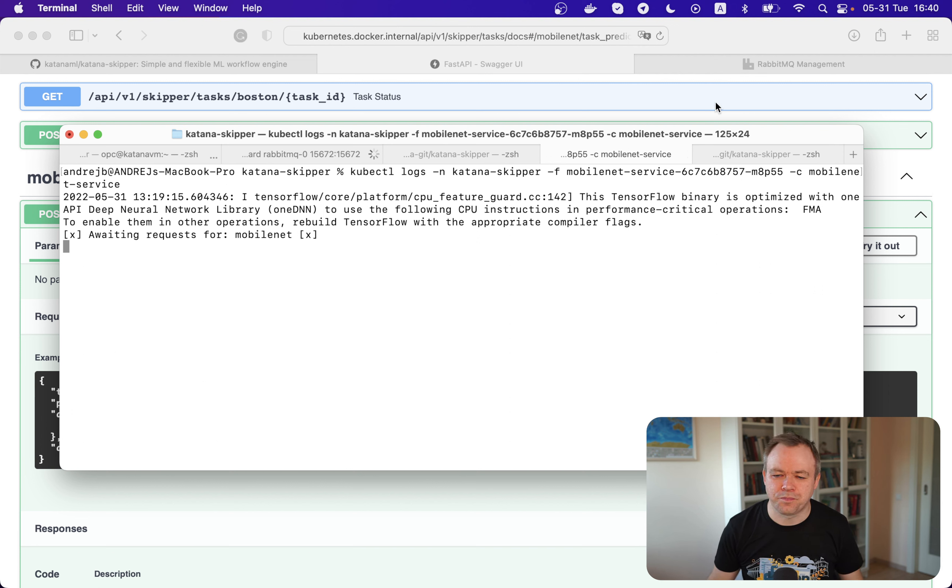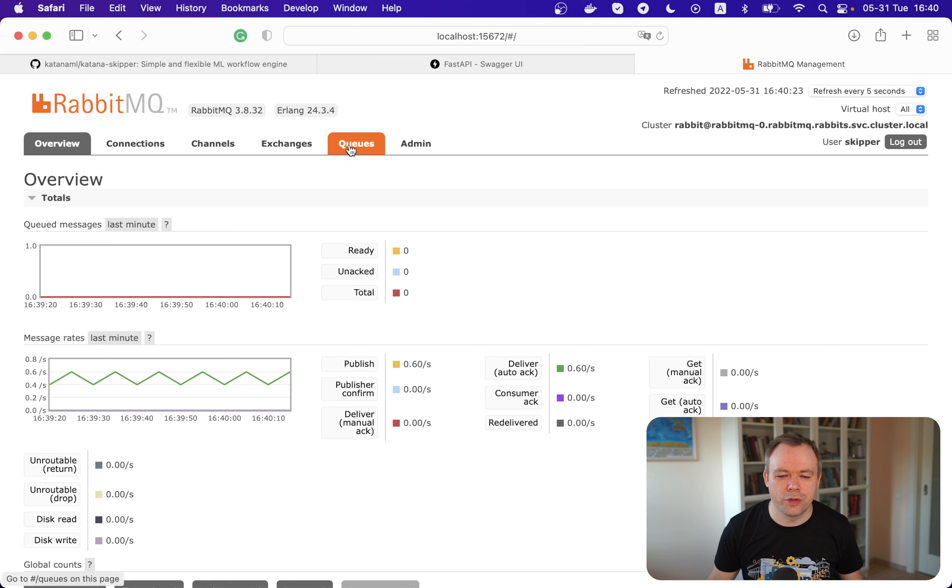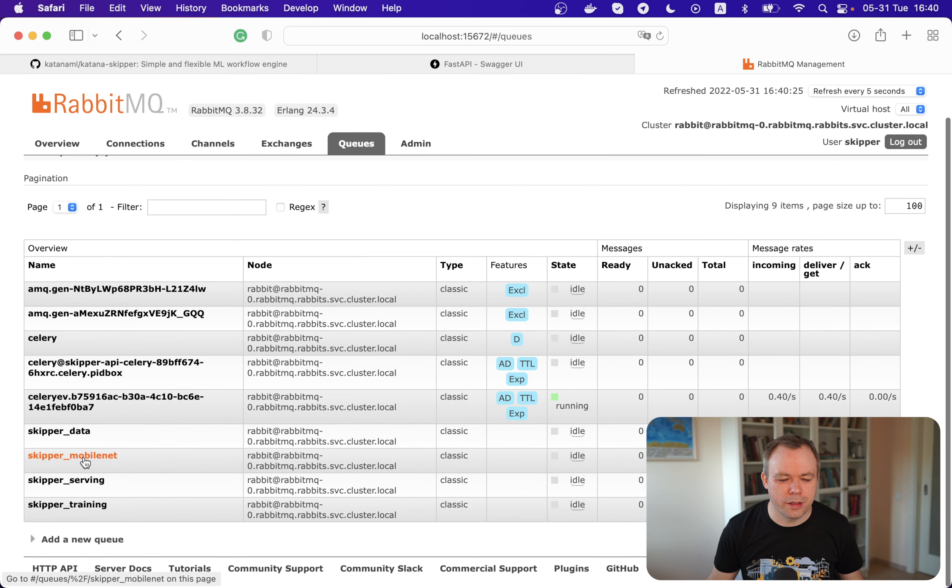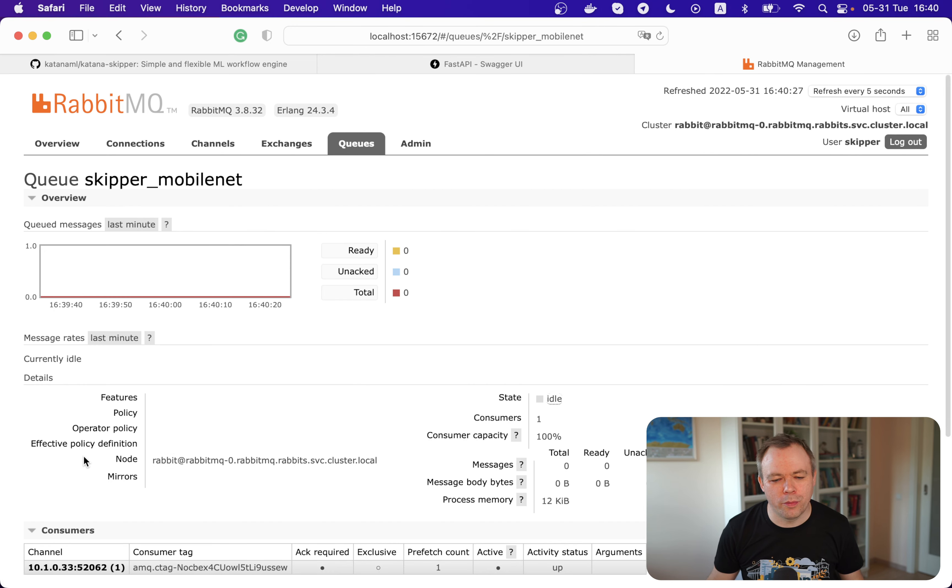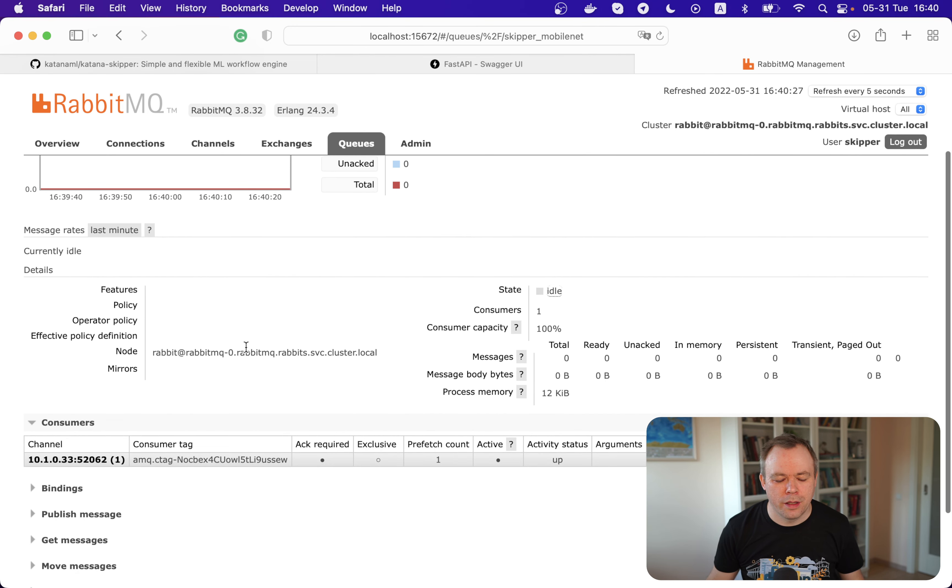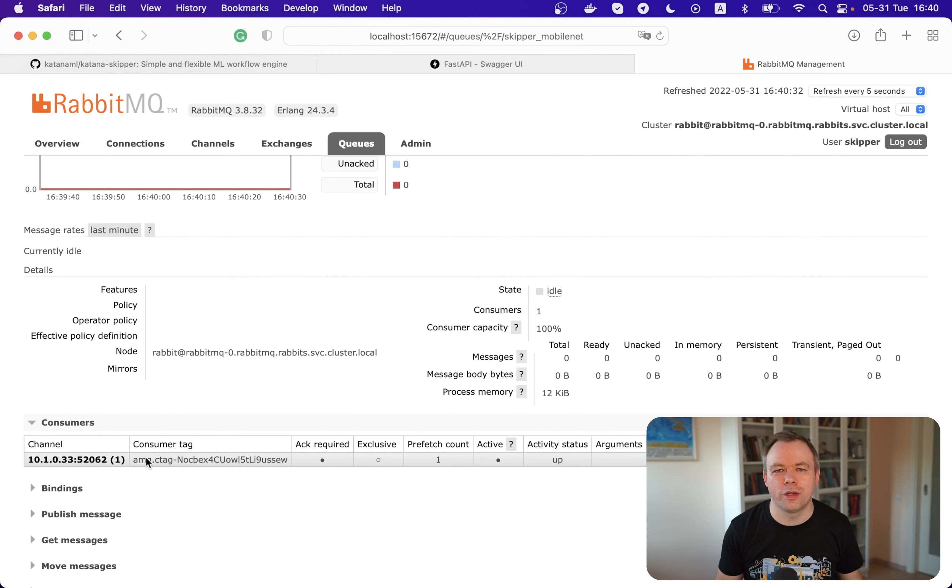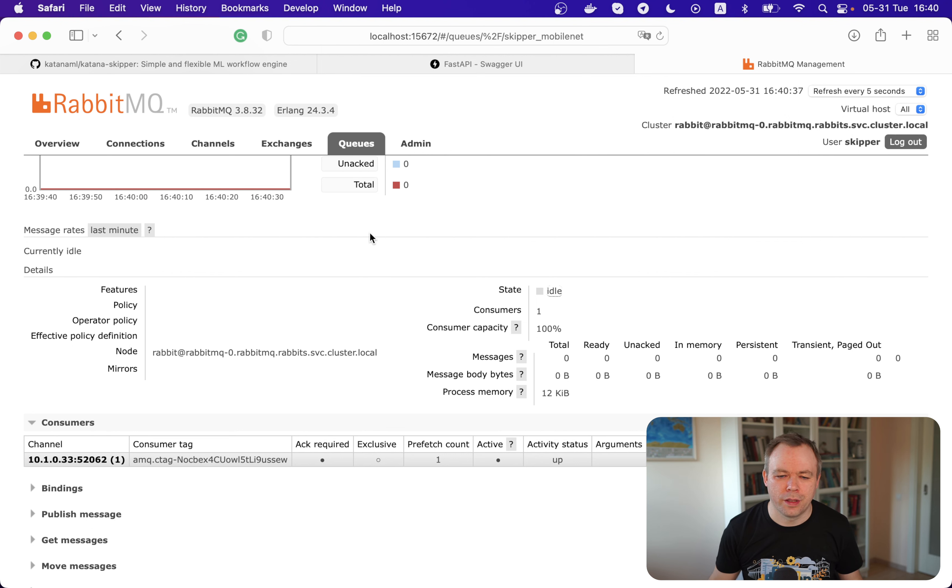We go to the RabbitMQ dashboard to the queues and Skipper MobileNet queue. And we see that there's one consumer as expected, because it's a single pod right now with a single container inside. So we have one consumer.